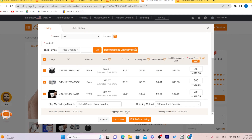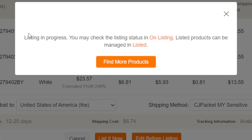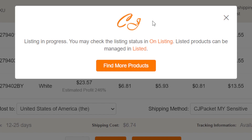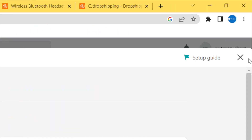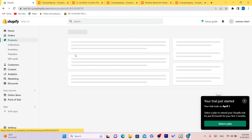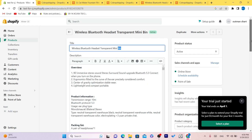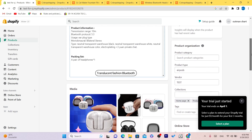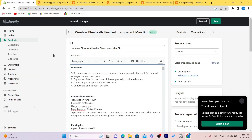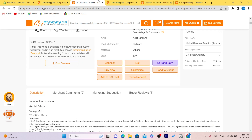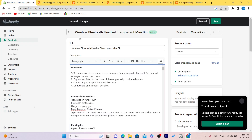After you've completed this, click on List It Now. It will say Listing in Progress — you may check the listing state shortly. We are listing this item on our Shopify store now. List It Successfully — we have listed it successfully. Go to your Shopify, click on Products, and you can see the product we just listed. You can edit it as you want. Every time someone buys this from you, CG will do everything for you — you just keep the profit.